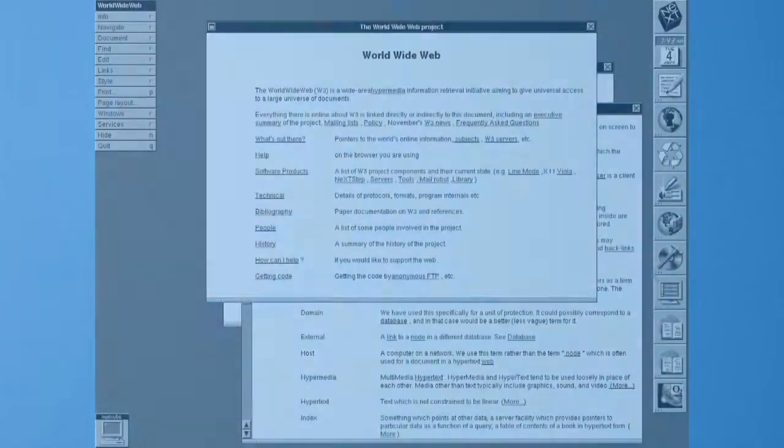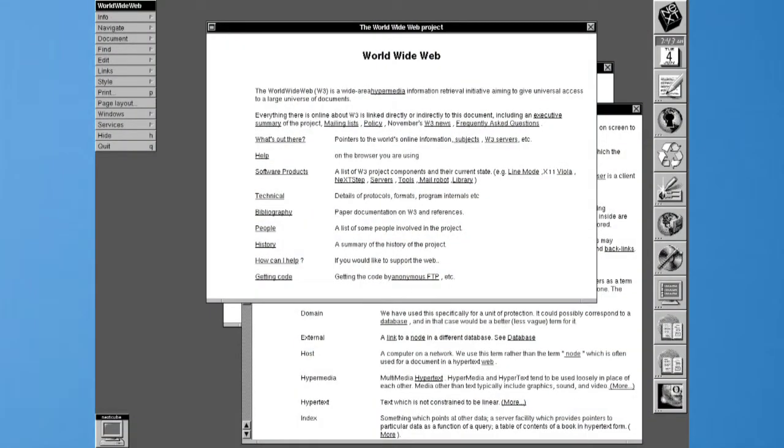However, it was not the first web browser out there. The first web browser was released in 1989 and was called the World Wide Web.